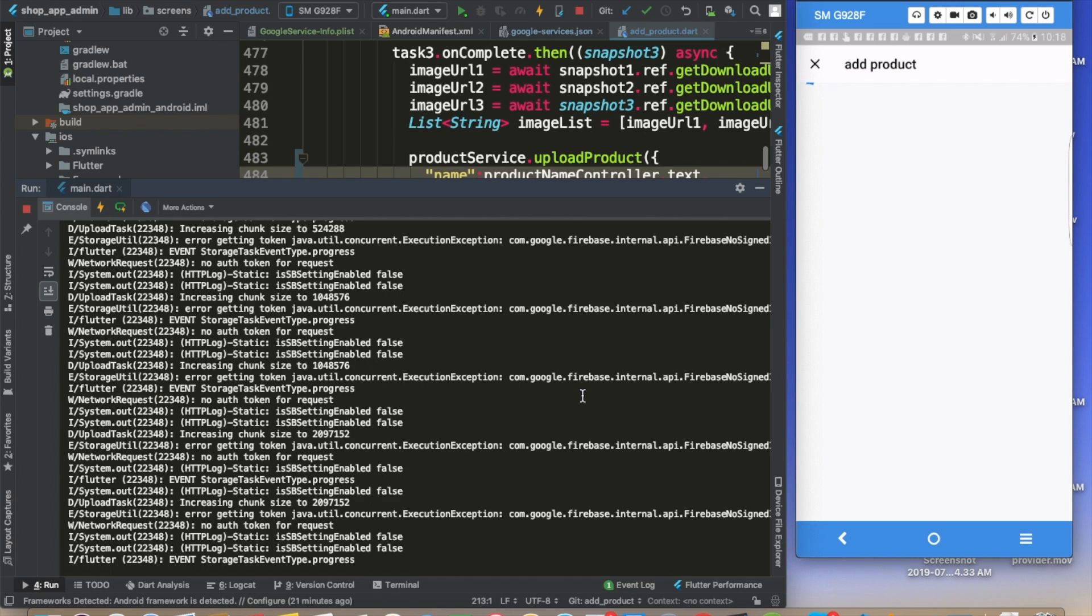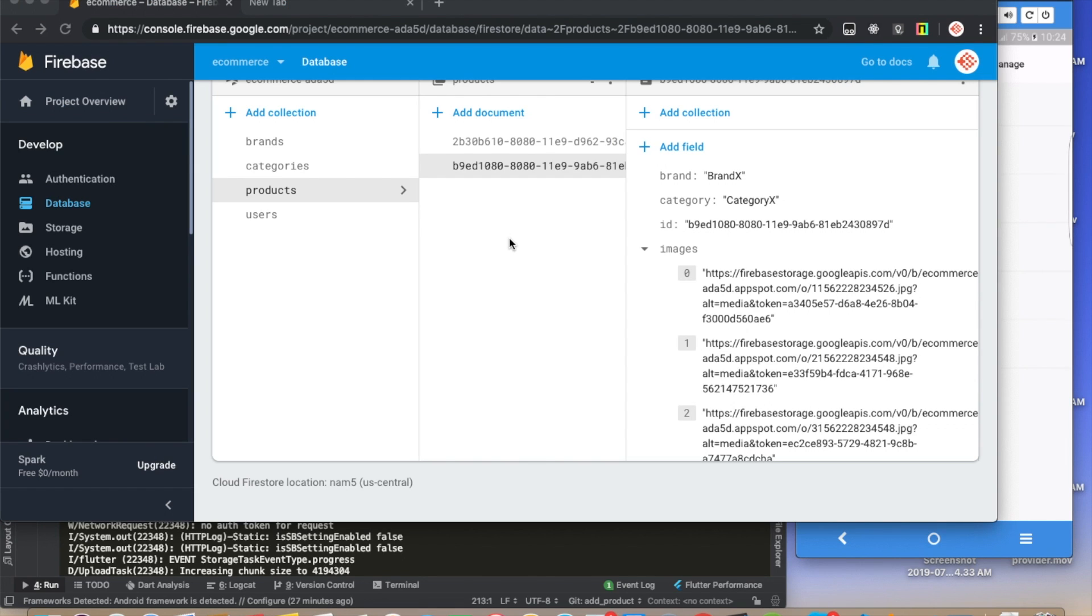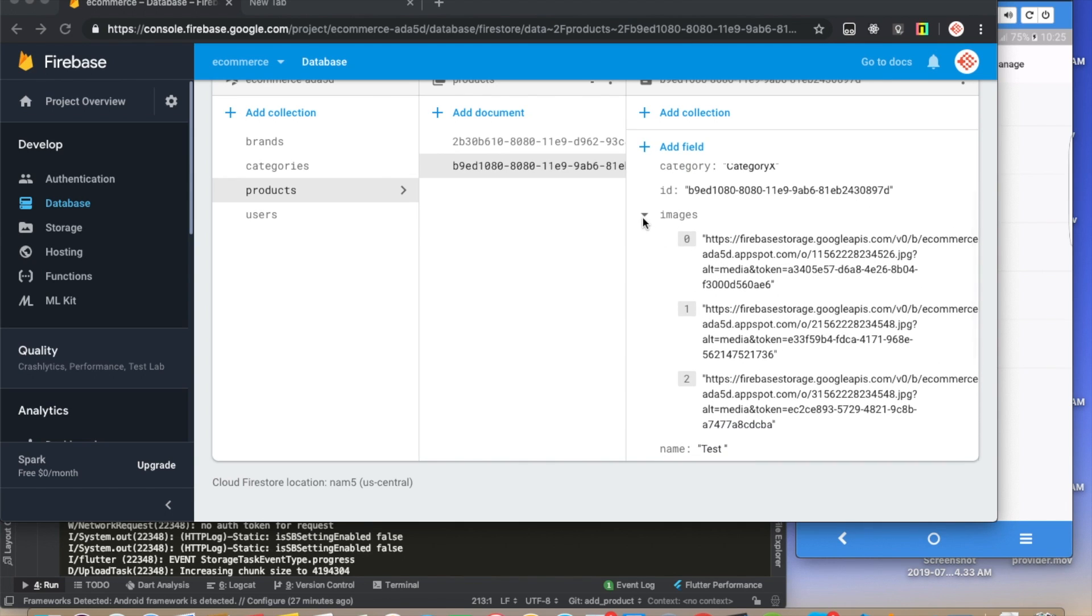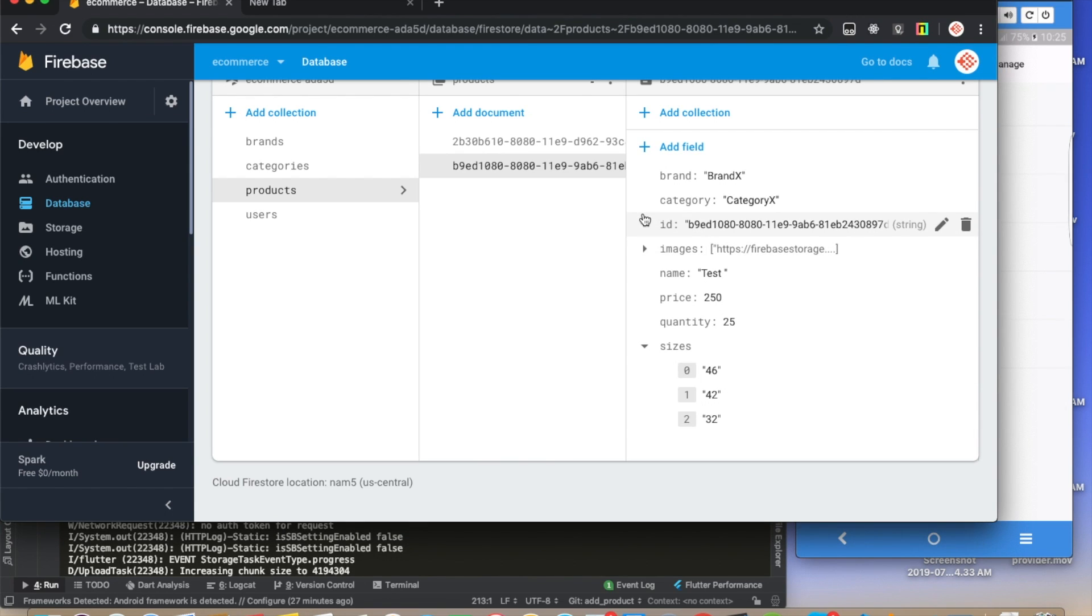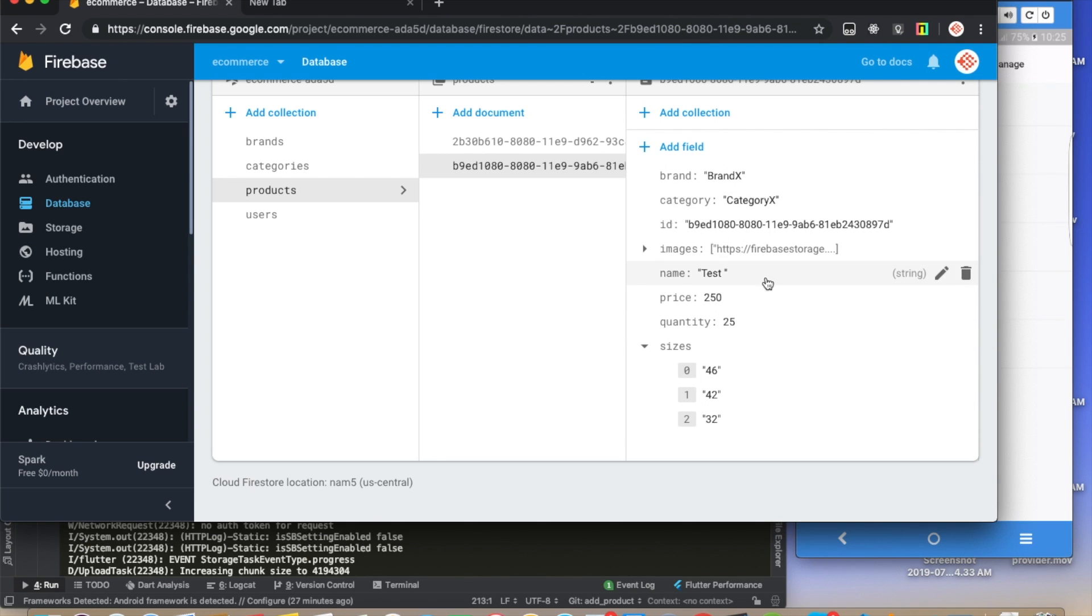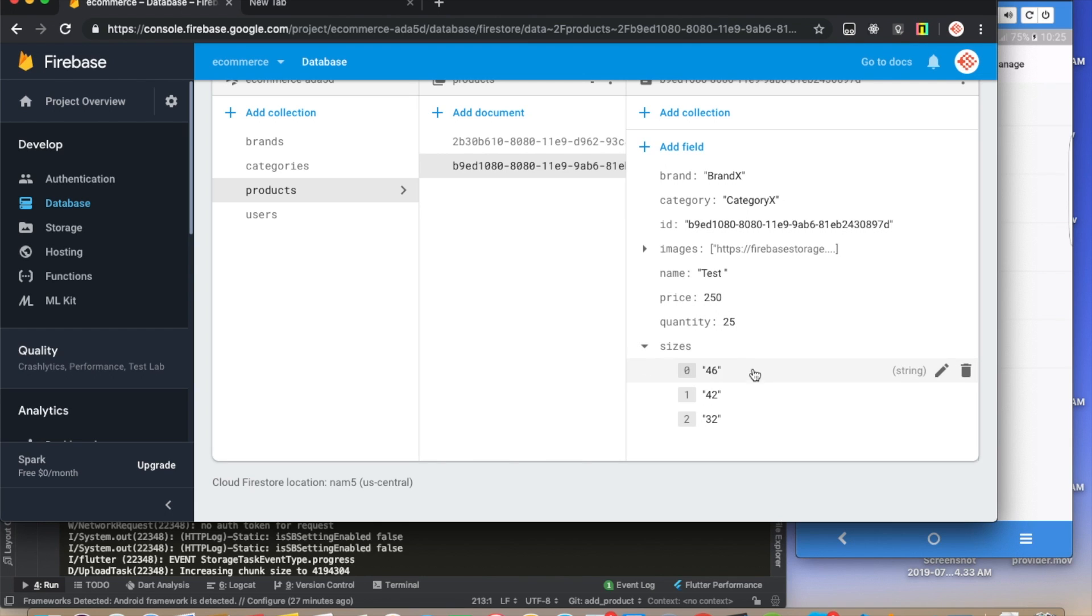Beautiful people, it was taking a lot of time because of my internet connection - it's really bad. But as you can see now, the problem is solved because now we have the brand, the category, the ID, the images - here basically we have a link of different images. We have the link of the images, we have the name of the product, the price, the quantity, and the sizes. So from the next video I think we're going to be ready to start loading these data on our home page.